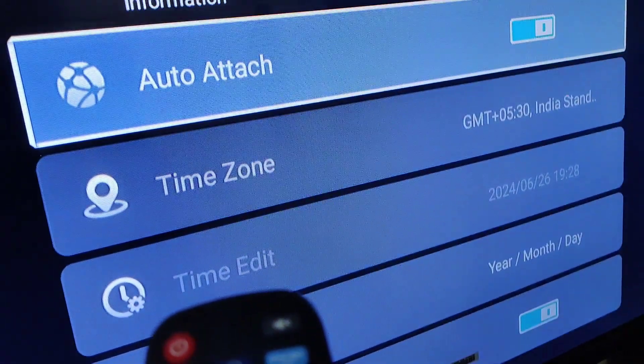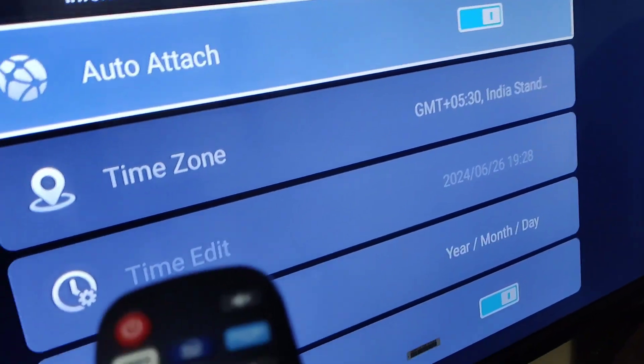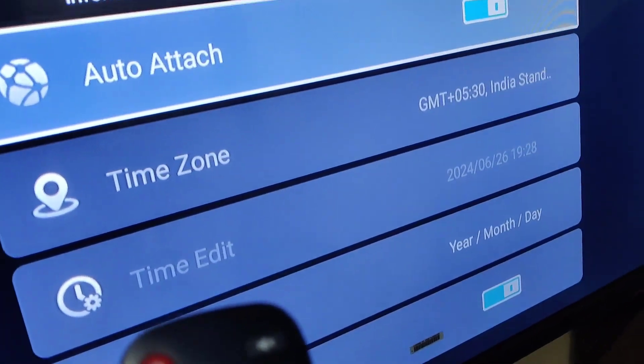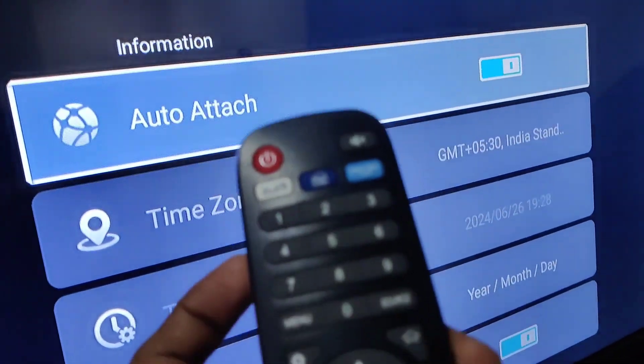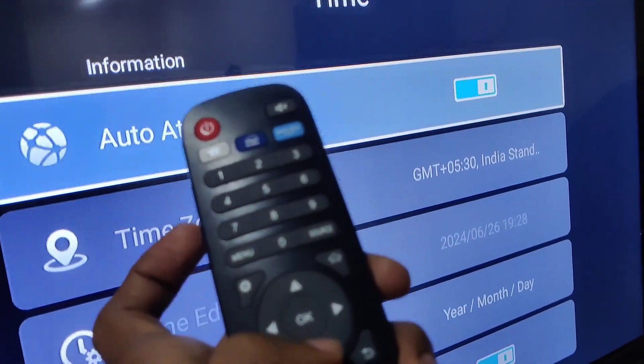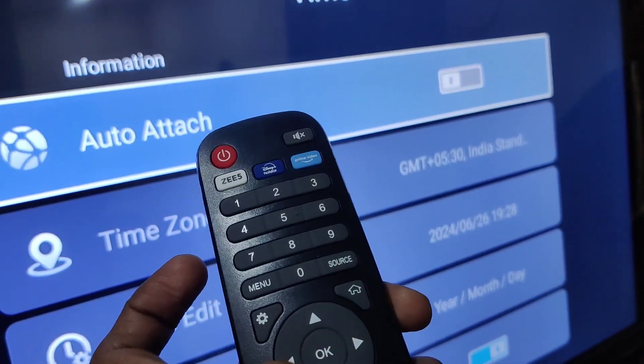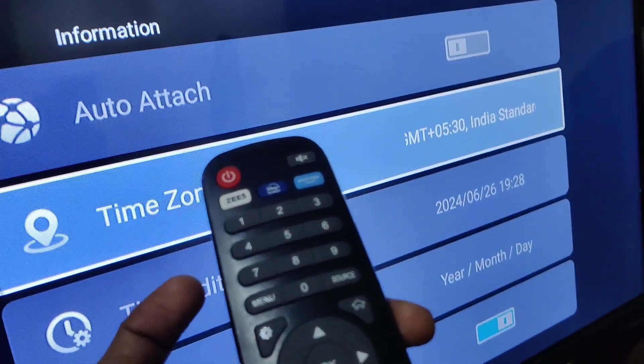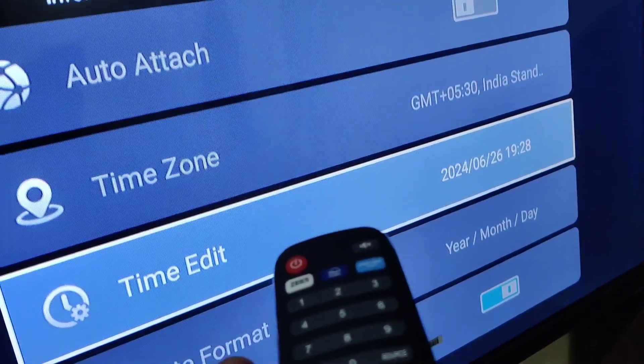Now you can see the automatic time option. If you want to turn it off, you must press it once again in the auto section. You can see that it's turned off now. Then press the down arrow to reach the time edit option.